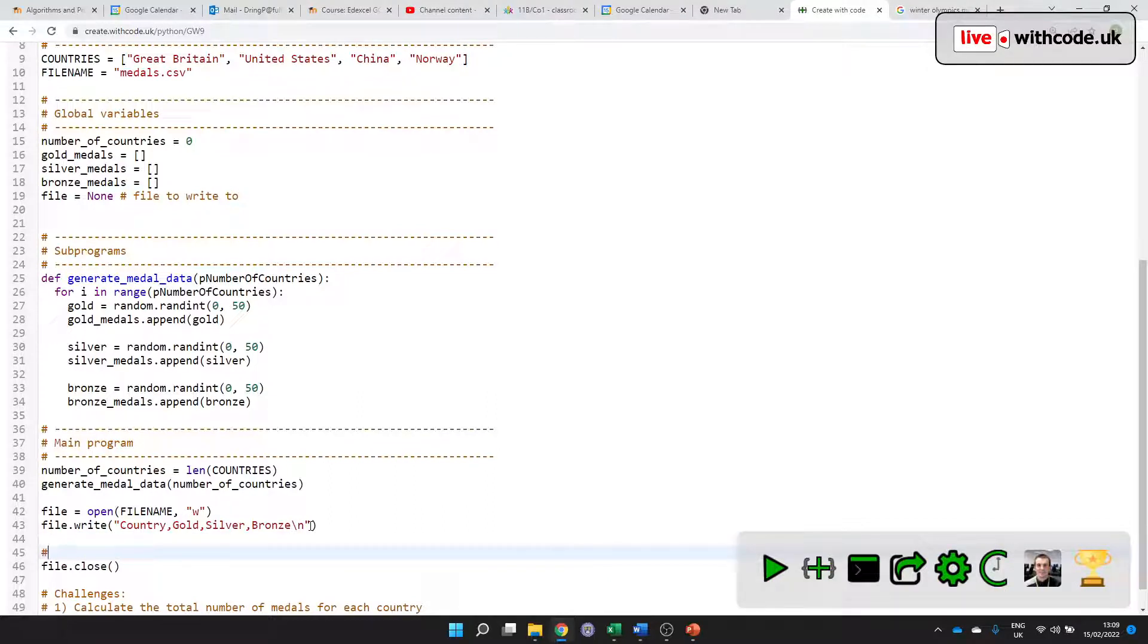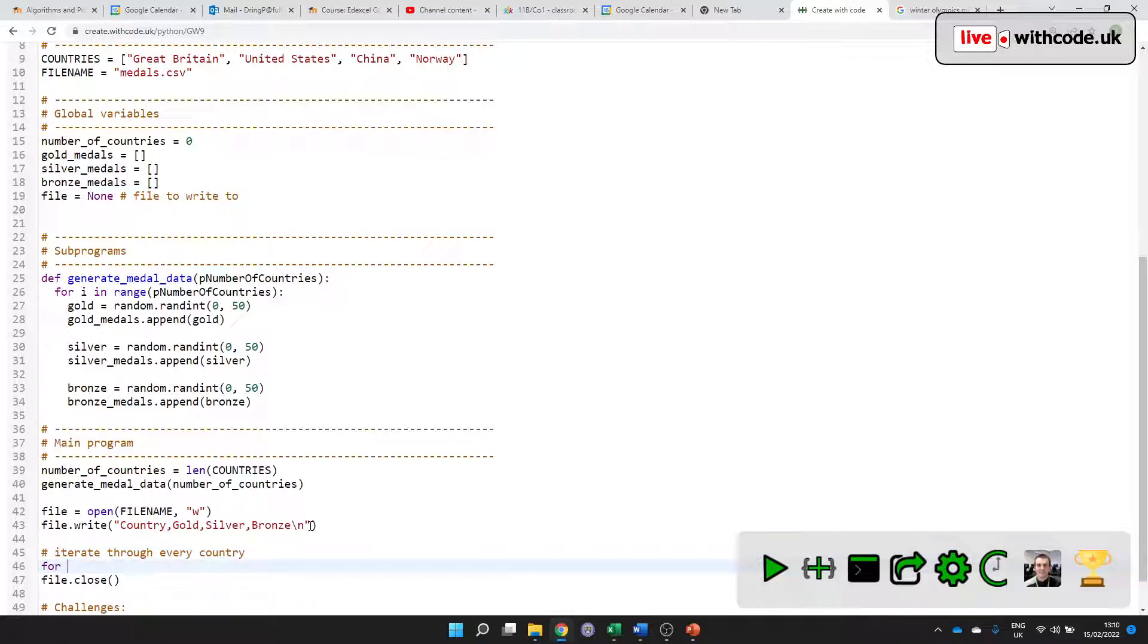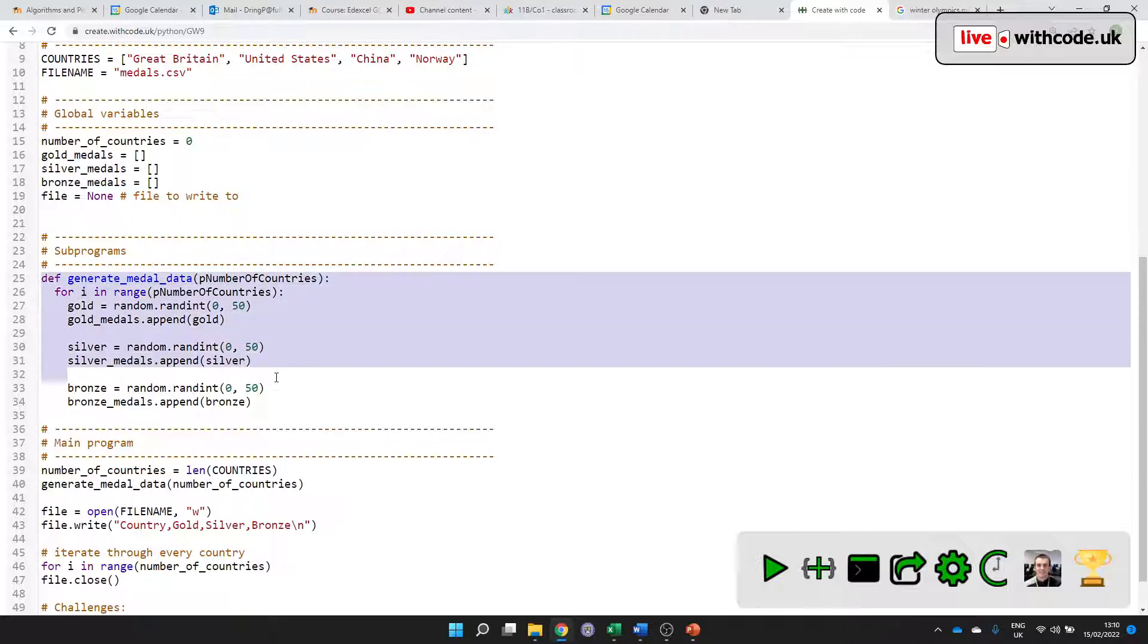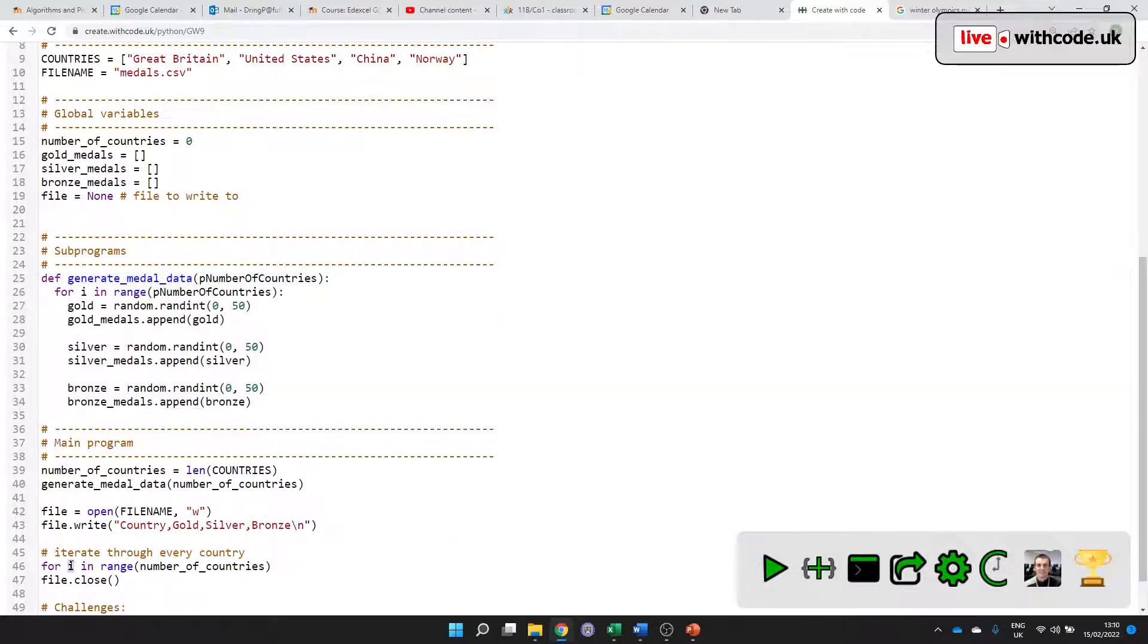Now, I can iterate through every country. I'll use the same thing I've done here: for i in range number of countries. At this point, i is a local variable and it only exists for this subprogram. But now I've used it in the main program. It's a global variable as well.